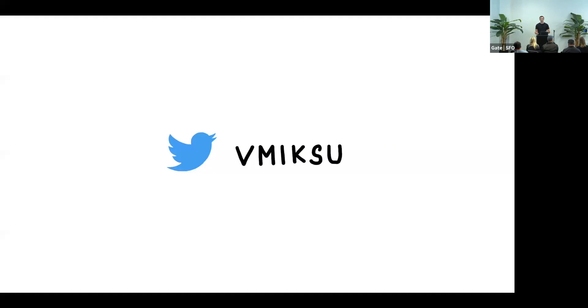So if you have any feedback for me, or you want to stay updated, this is my Twitter handle. And that's it. Thank you.